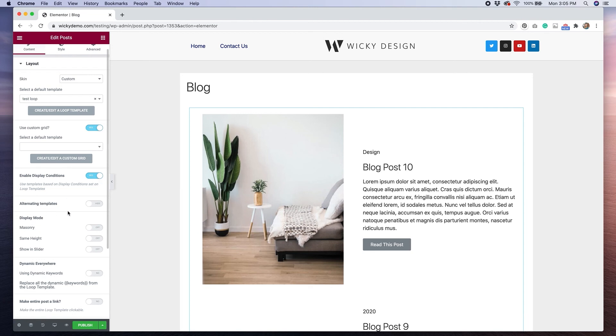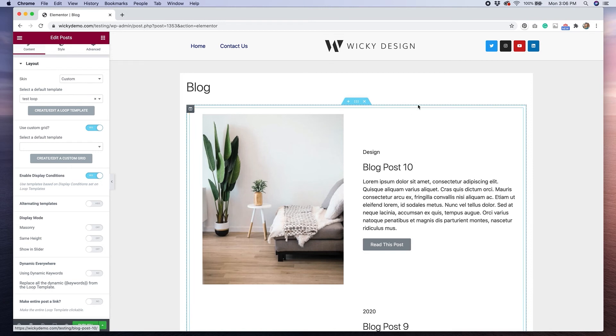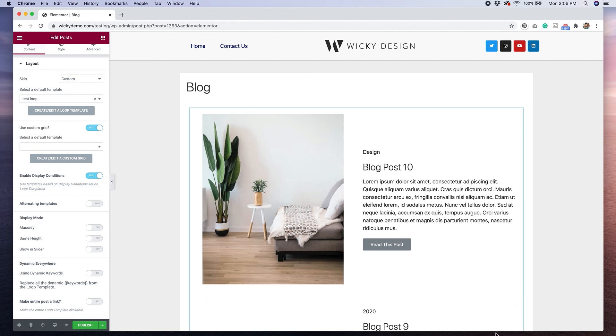You can do alternating templates. So let's say that I wanted to have one that was an image on the left and the text on the right like this, but switch it where the text was on the left and then the image was on the right. I could do that with my alternating templates in the pro version. So that's another really cool feature.